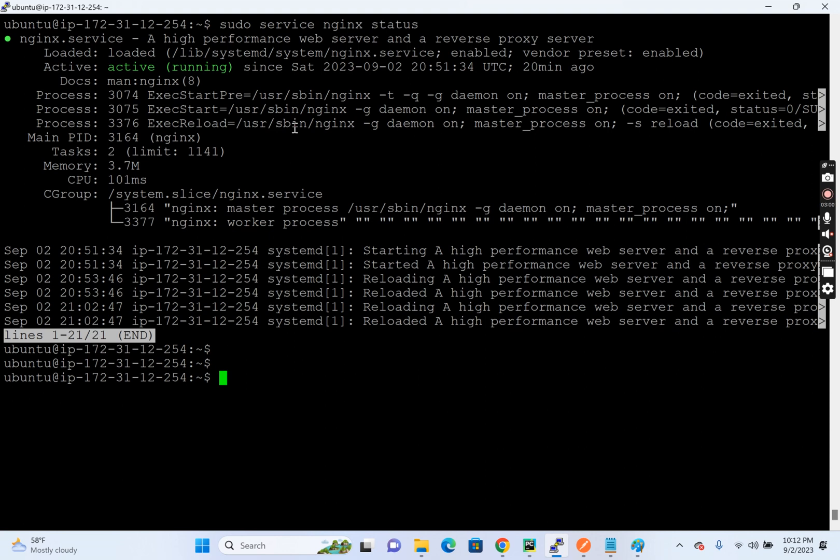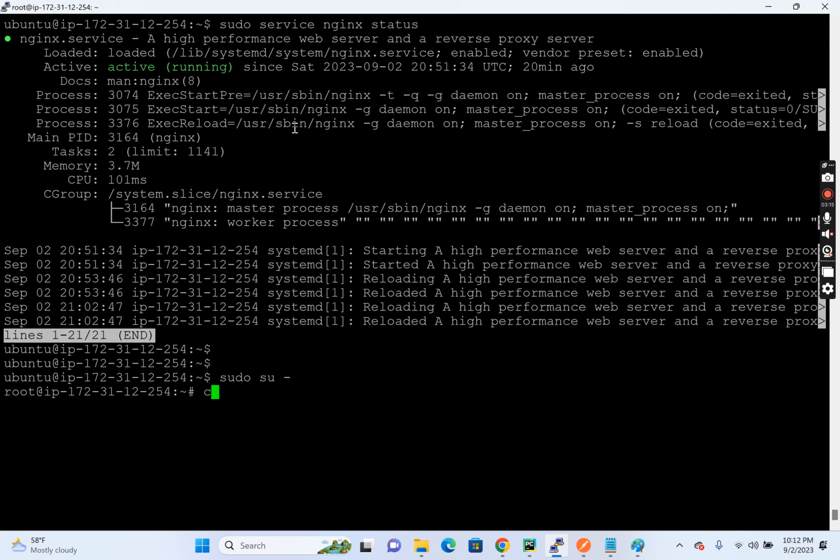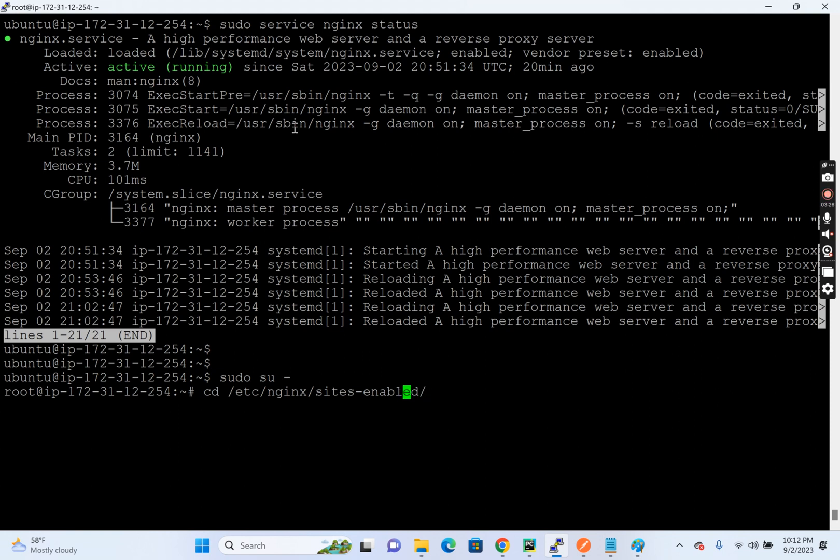And as this topic is not about the main setup of Nginx, I'm not going to configure any domain or anything or I'm not going to configure SSL certificate. So it's just I'm going to play with the default configuration of Nginx. So let's open the default configuration of Nginx.